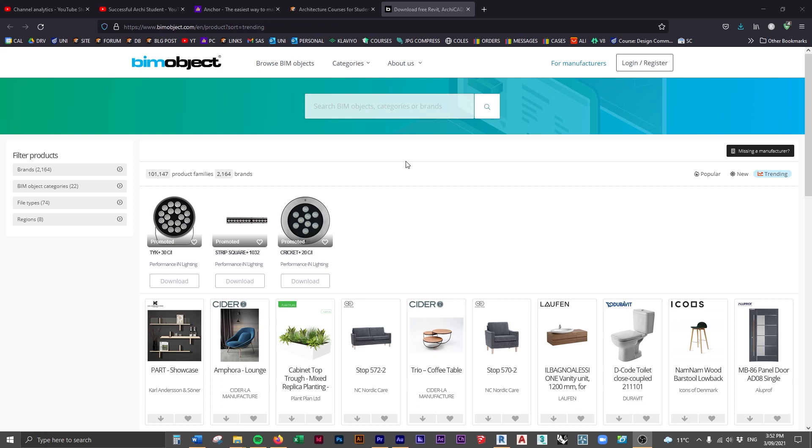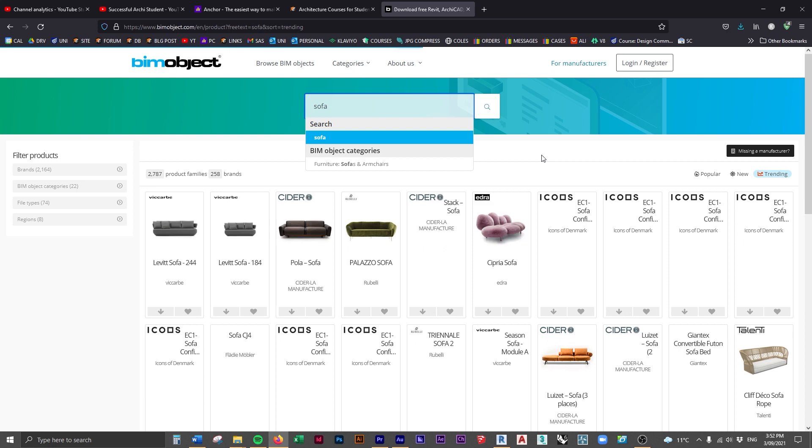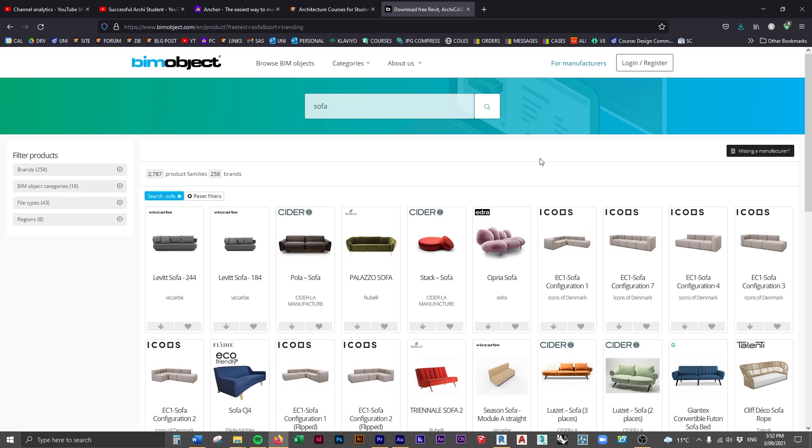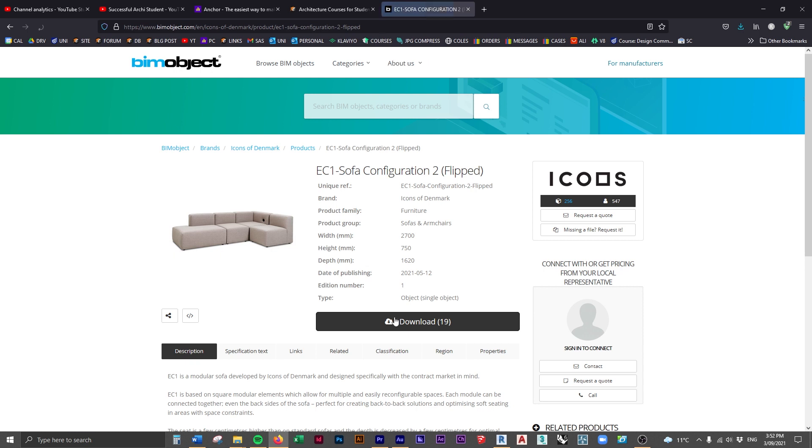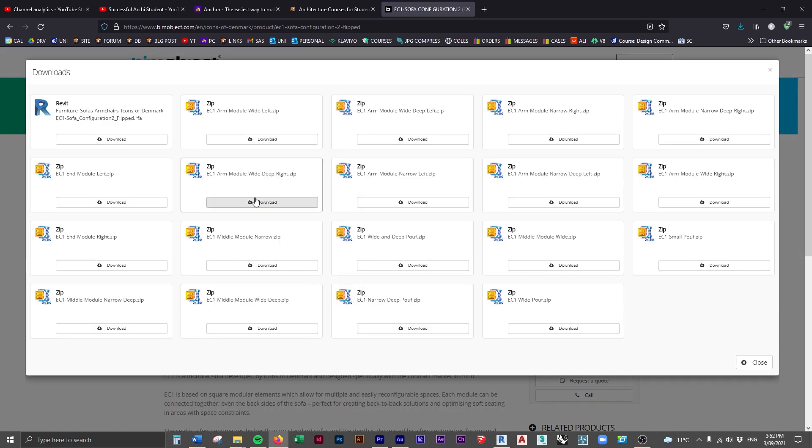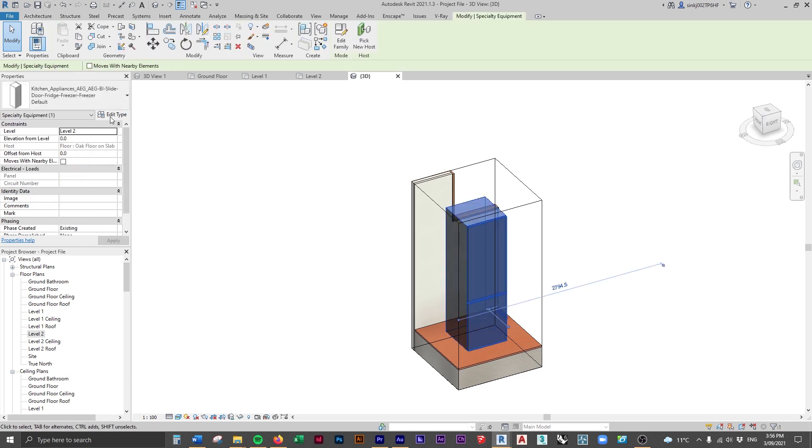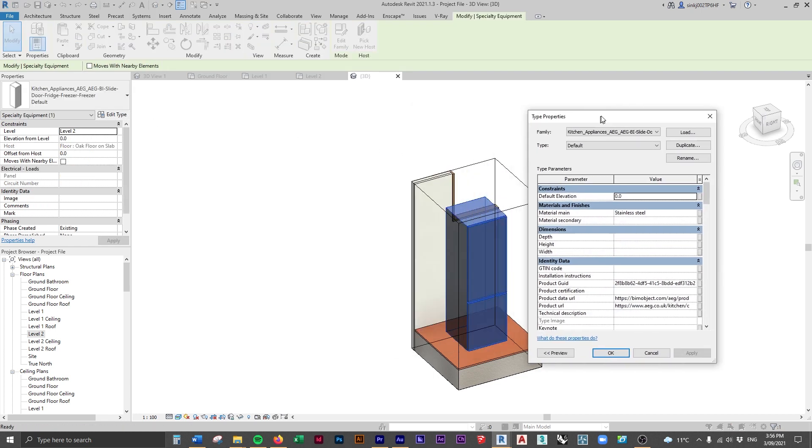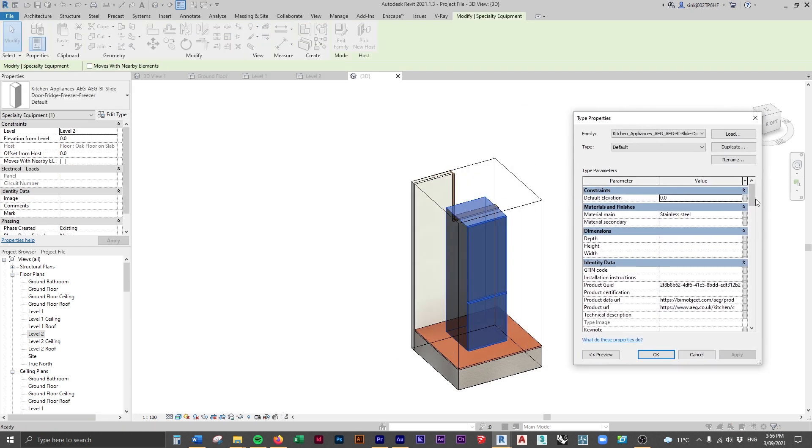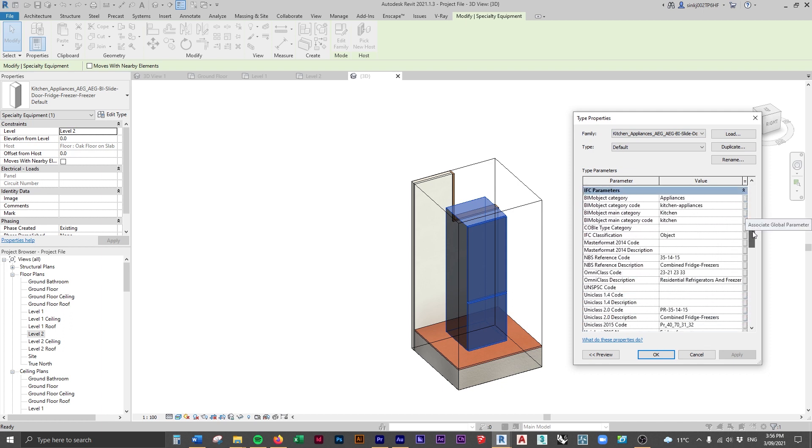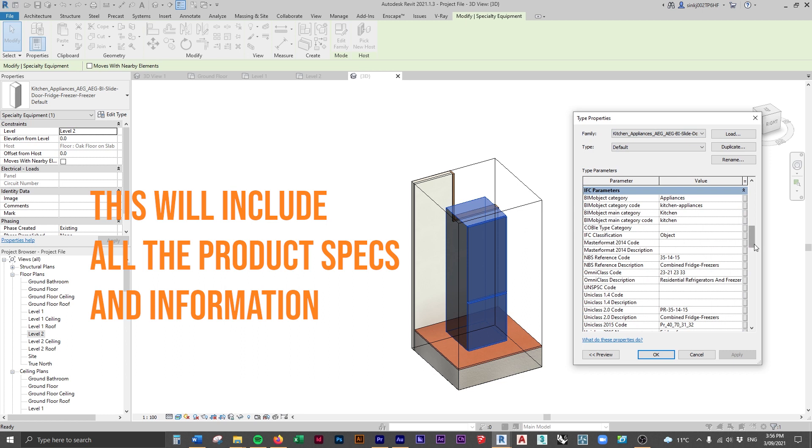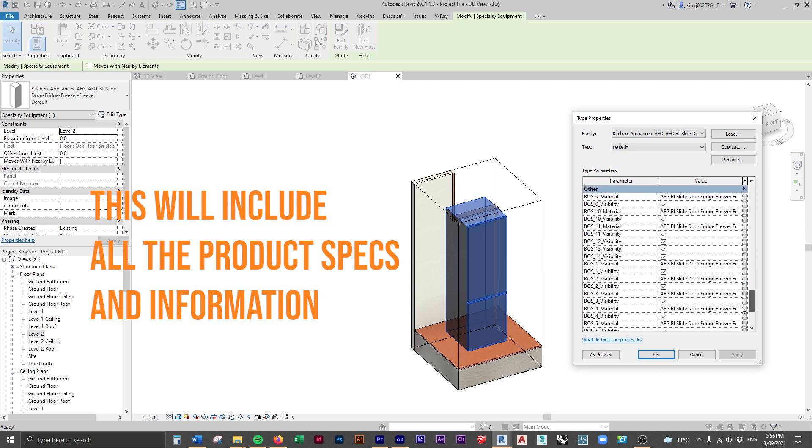We'll also be loading in some families from BIM Object, which is a manufacturer's website with all of the manufacturer's product 3D models. If a product designer or manufacturer creates a table, they're going to put their 3D model on BIM Object and then you can download that and use an actual real life manufactured item. This goes really well with Revit because you're designing something for real life. Having real life products is going to make it really seamless when it comes to documenting this project.